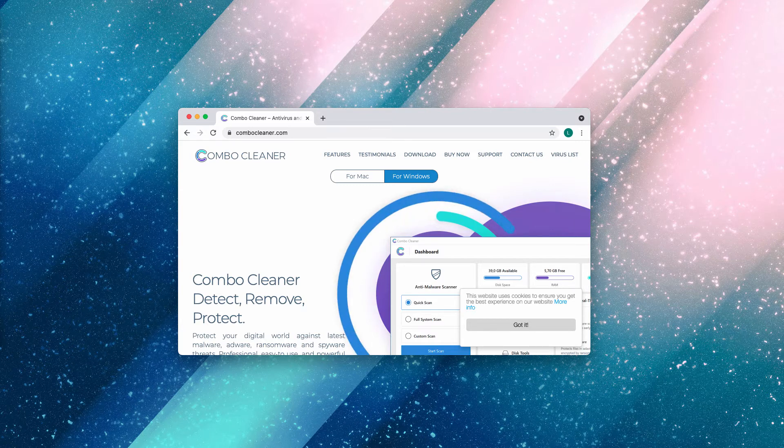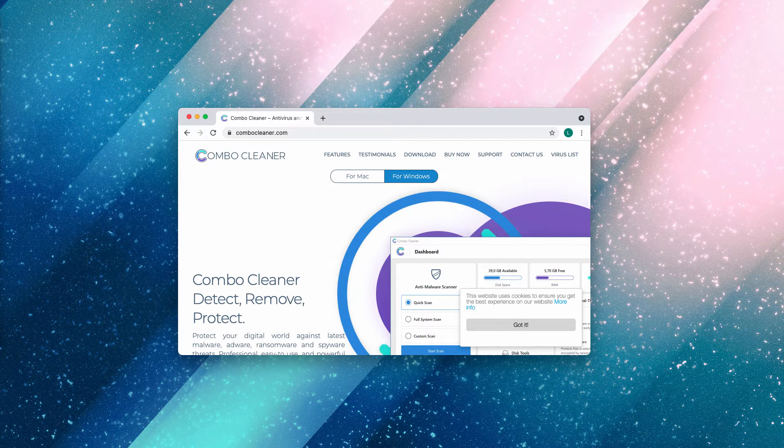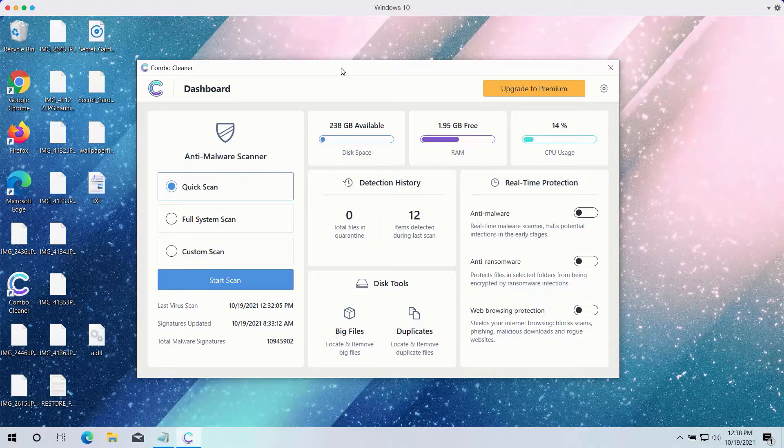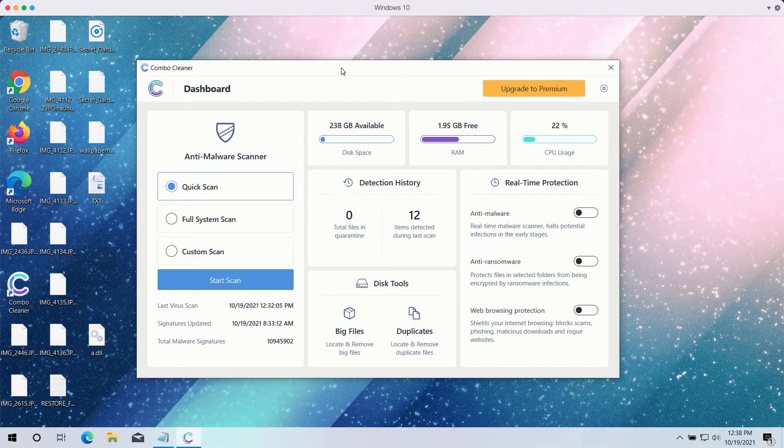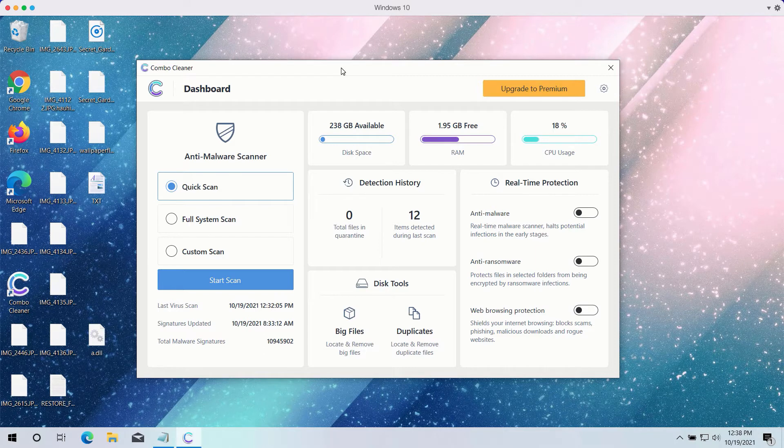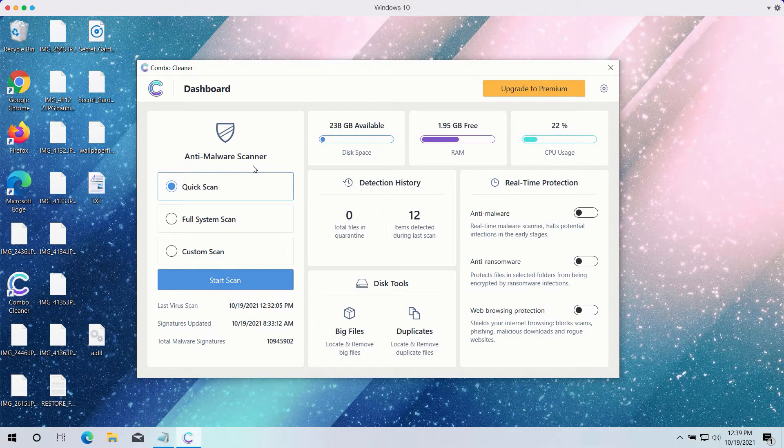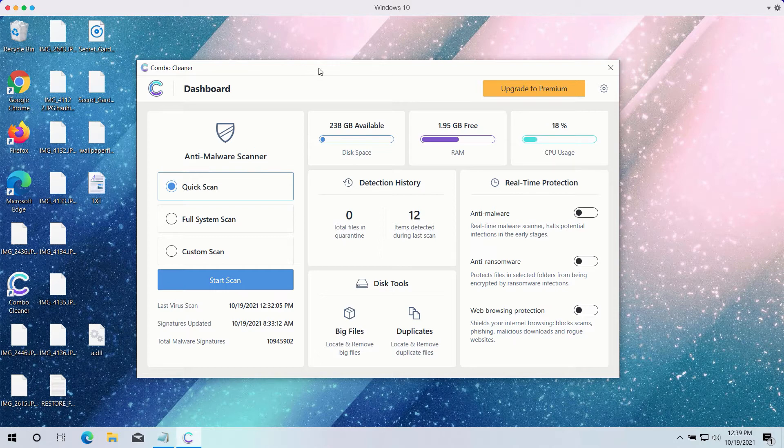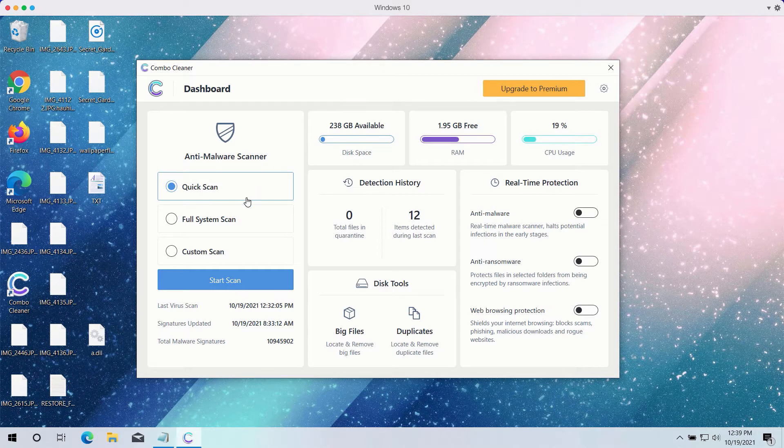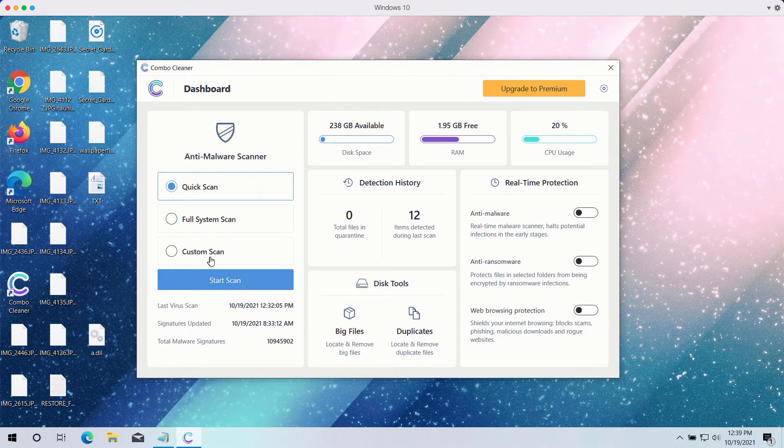After you have successfully downloaded and installed Combo Cleaner antivirus, you need to select your preferred scan type. However, the trial version only gives you the Quick Scan option, even though the premium one has Full Scan and Custom Scan too.